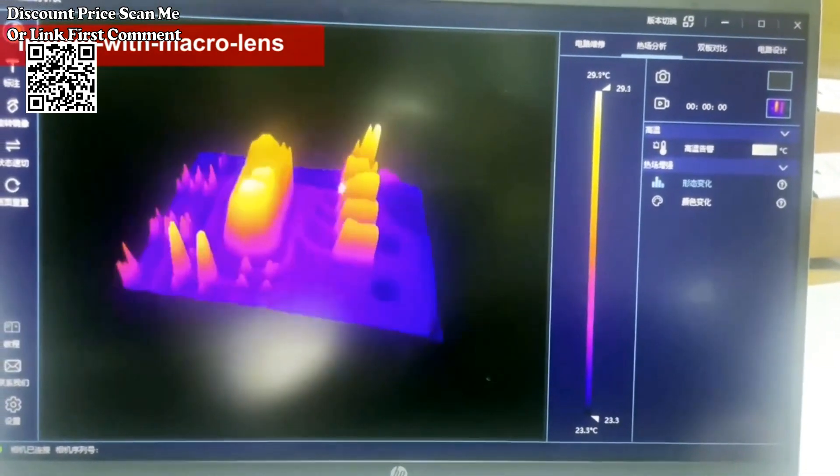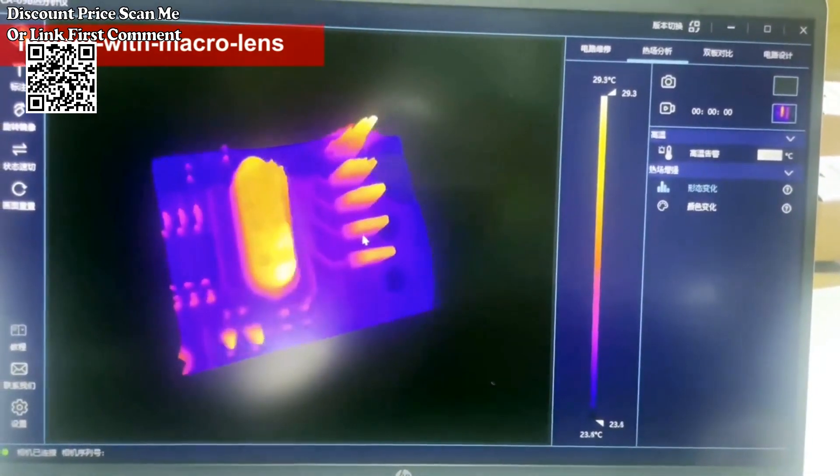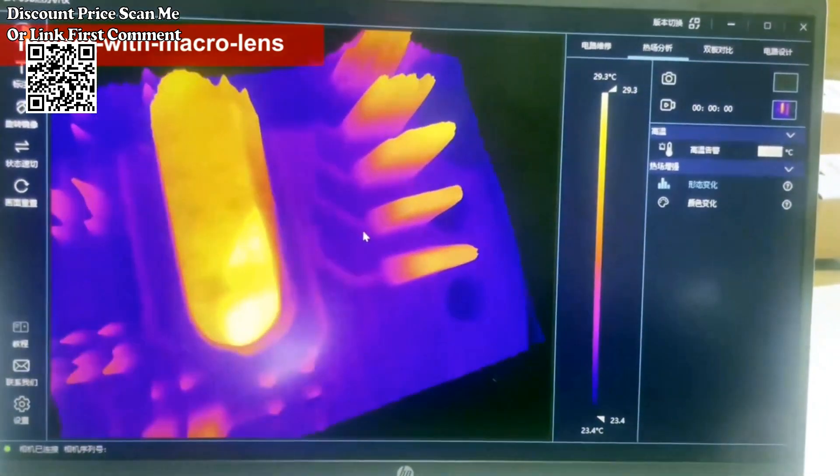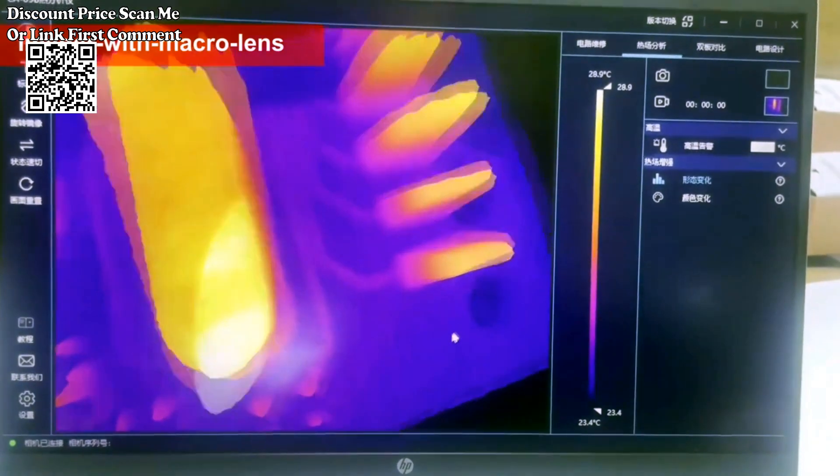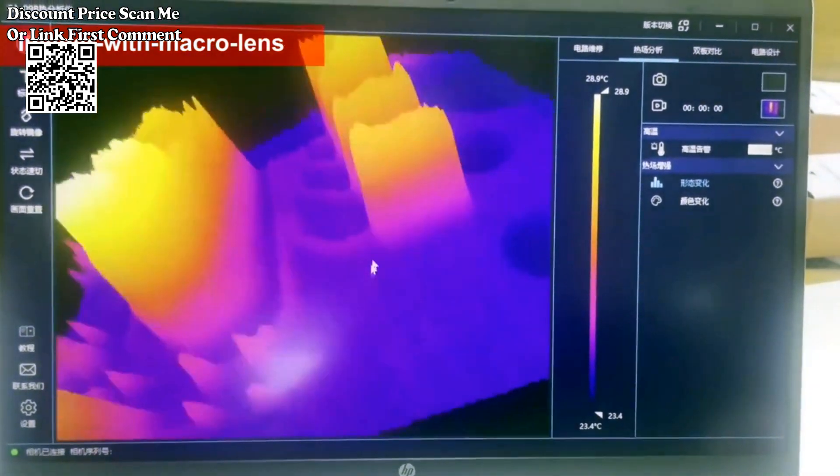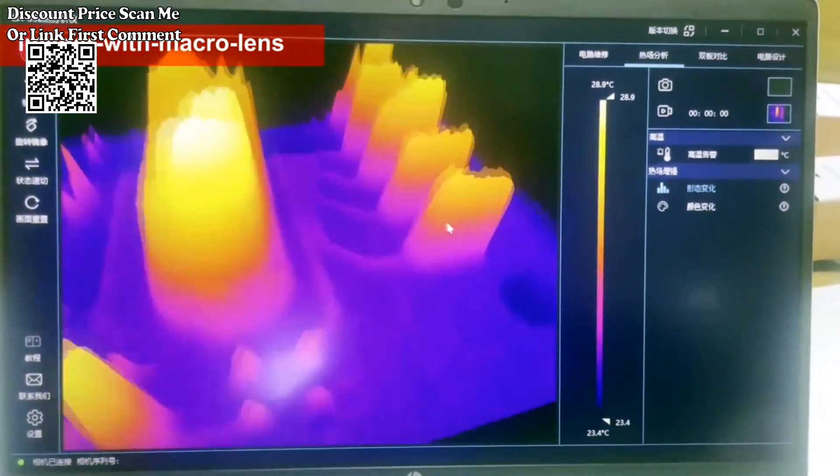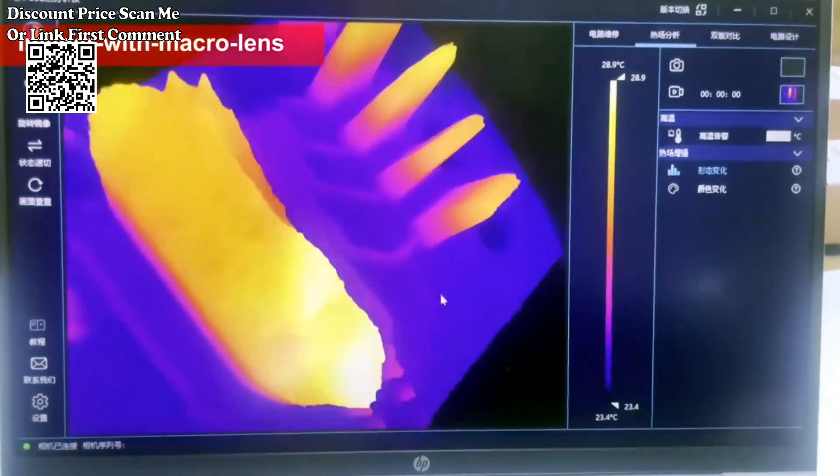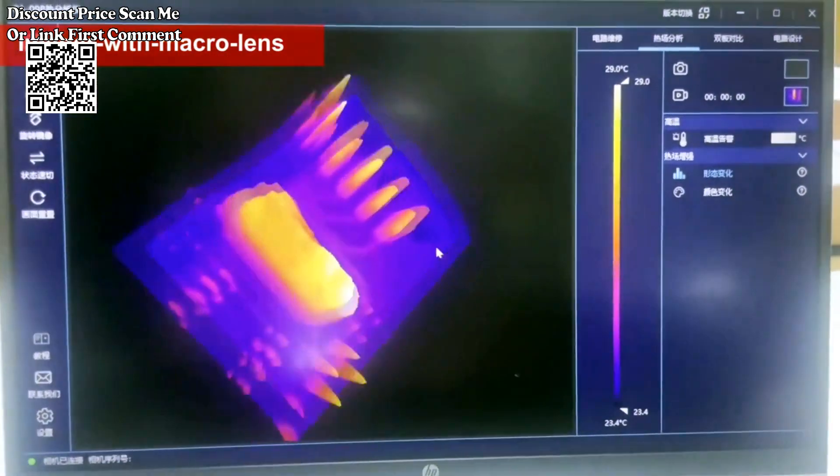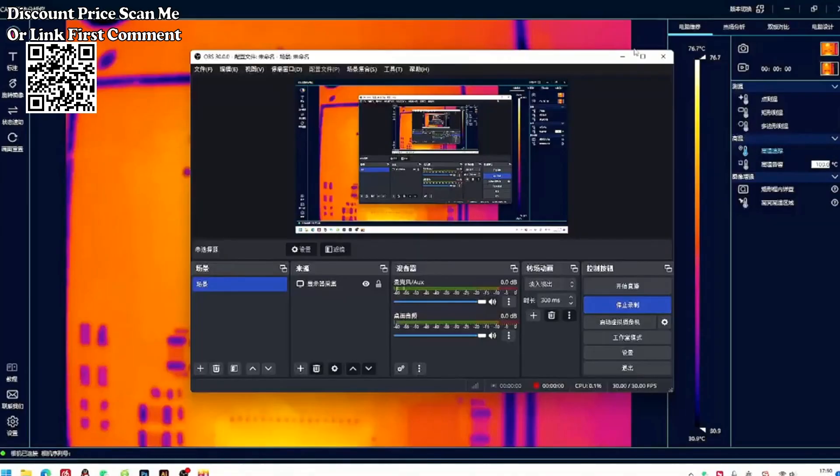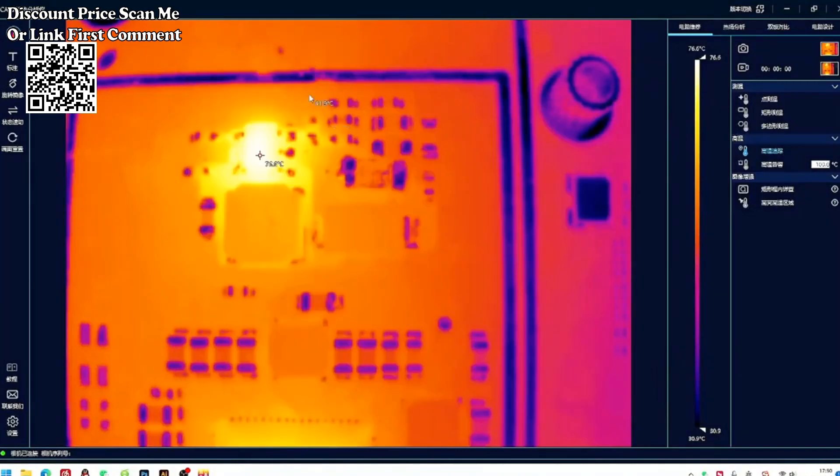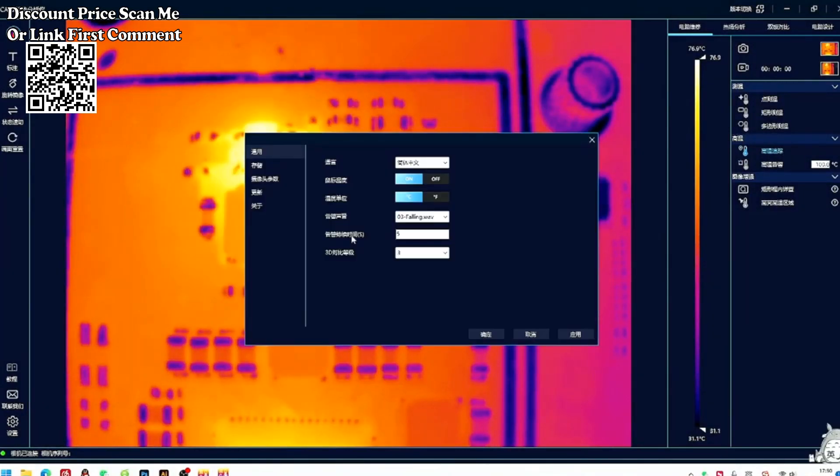Double Board Comparison Mode supports comparison of good and bad boards. Place items that need to be observed and compared on both sides of the dividing line and perform comparison analysis under the same conditions to quickly locate faulty circuit boards.